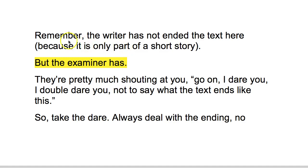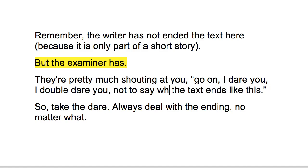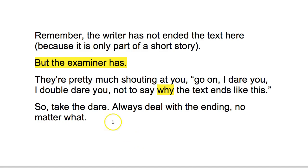It's worth repeating that the writer hasn't ended the text here - it's only part of a short story or part of a novel - but the examiner has. They're essentially shouting at you: why does the text end like this? They're desperate for you to actually look at the ending and explain why. So my advice is: take the dare. Always deal with the ending, no matter what.